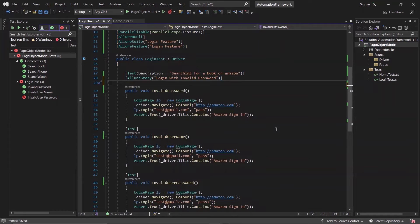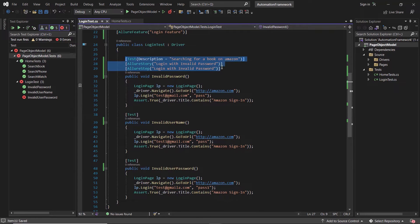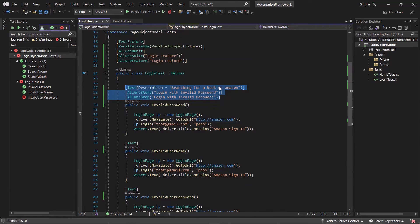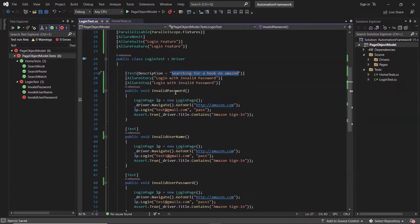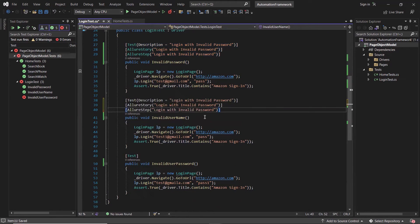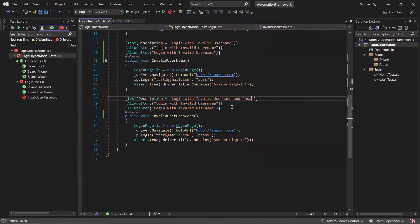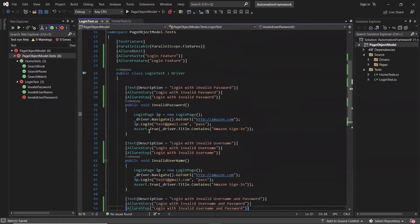If you want, you can also add test steps in your report using the AllureStep attribute. Now let me add the same set of details to the other test methods as well. I notice I've given an incorrect test description here — let me change it to 'login with invalid password'. Similarly, I'll provide the details for the other methods and change the description based on the test method or story.